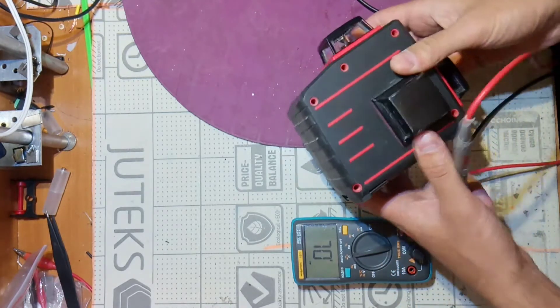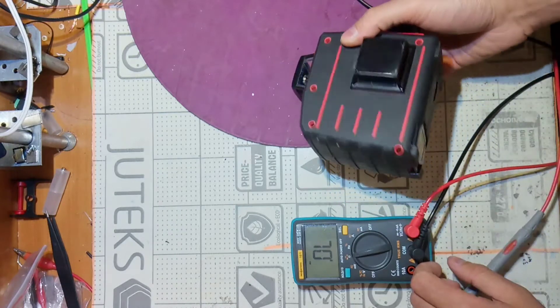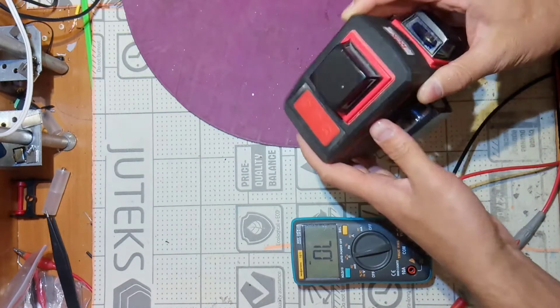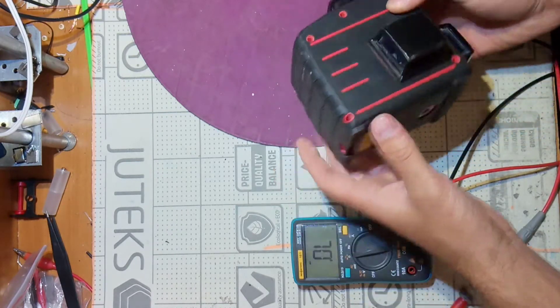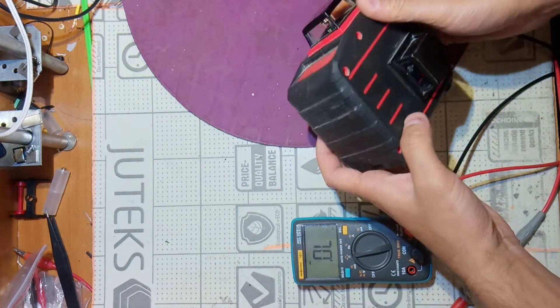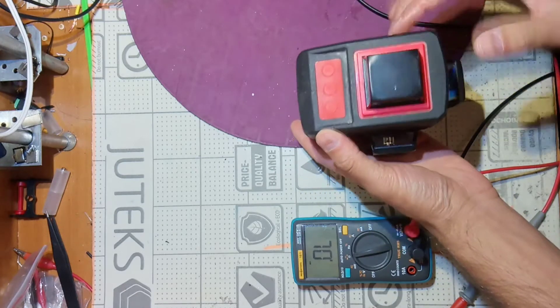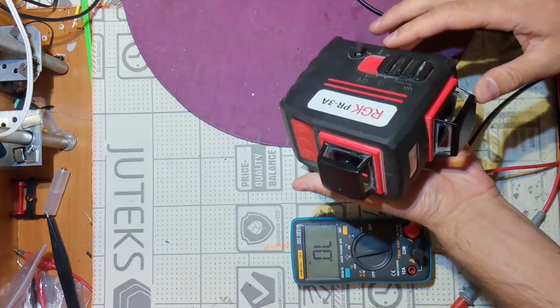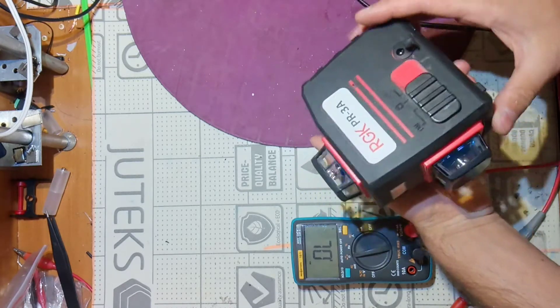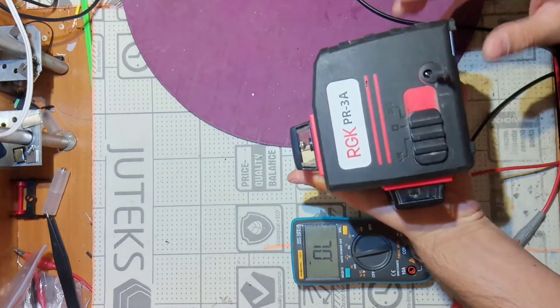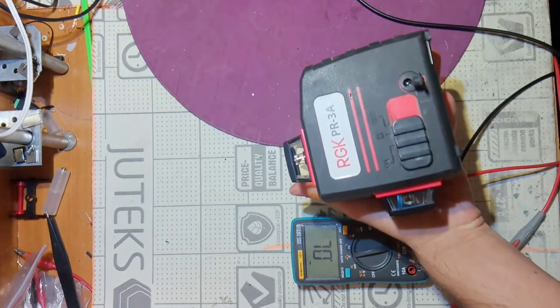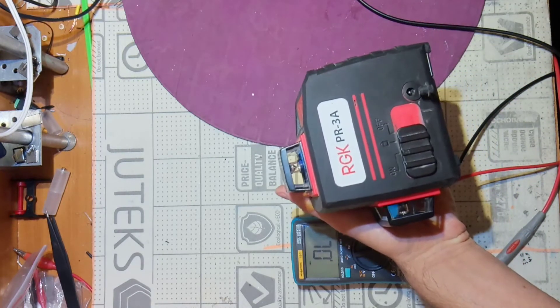So it's time to open it and try to save this device which costs about two hundred dollars, not so cheap actually. Okay let's see what's inside.